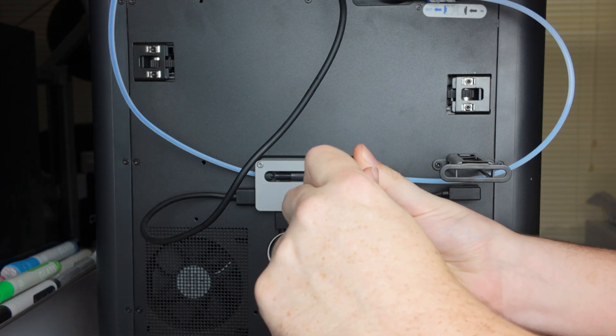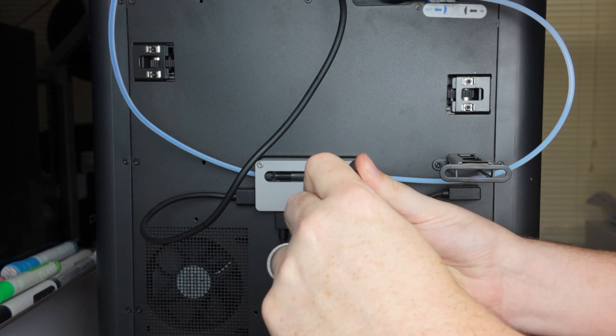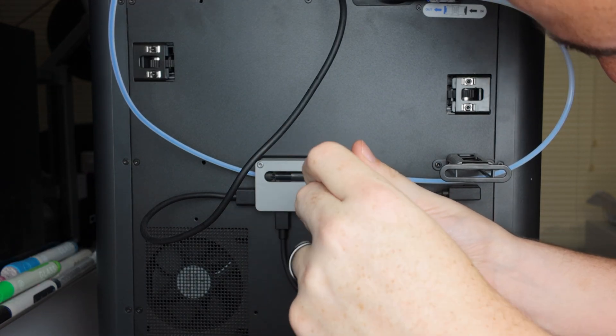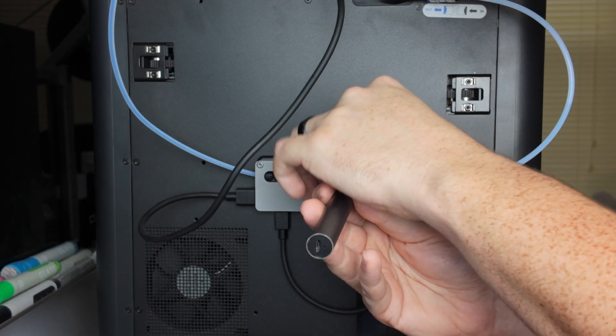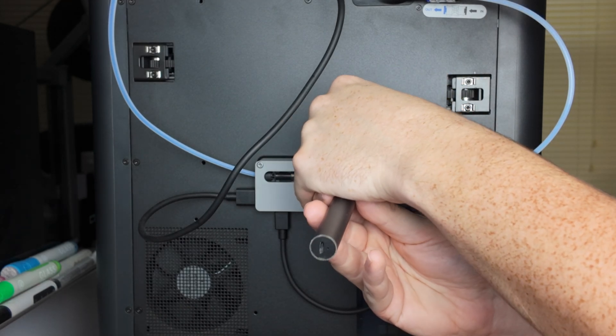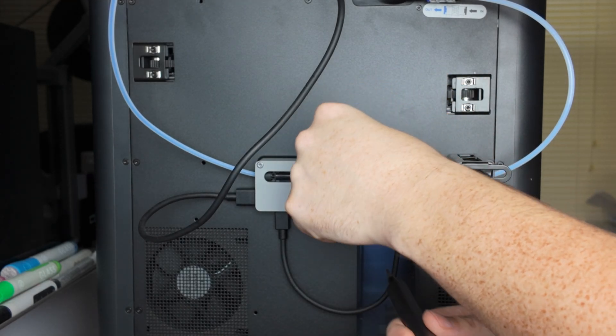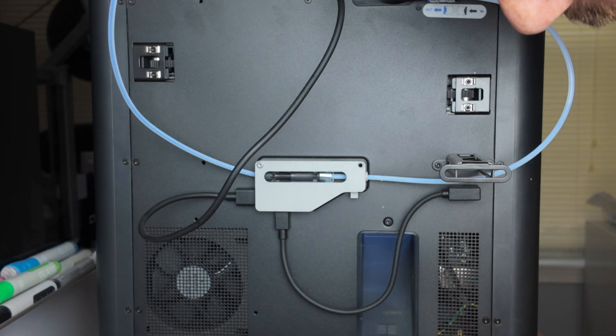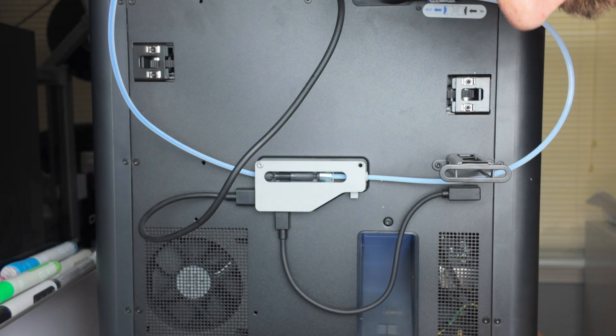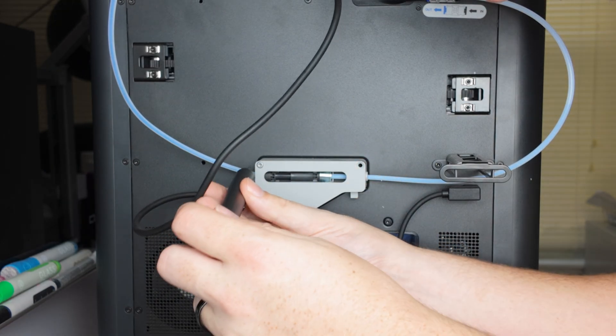I'm gonna try and pop this cover off here and see what's going on inside. Oh boy, that's a longer screw than I expected.